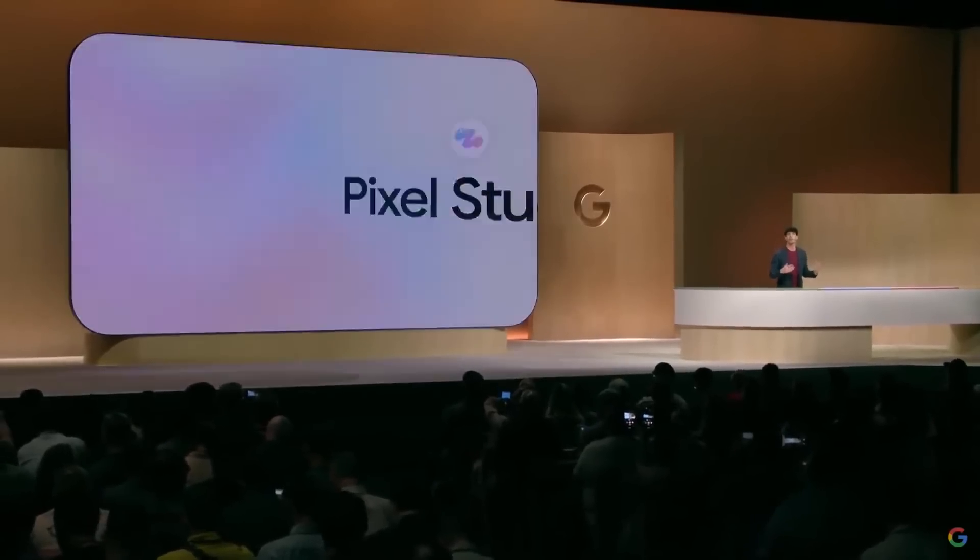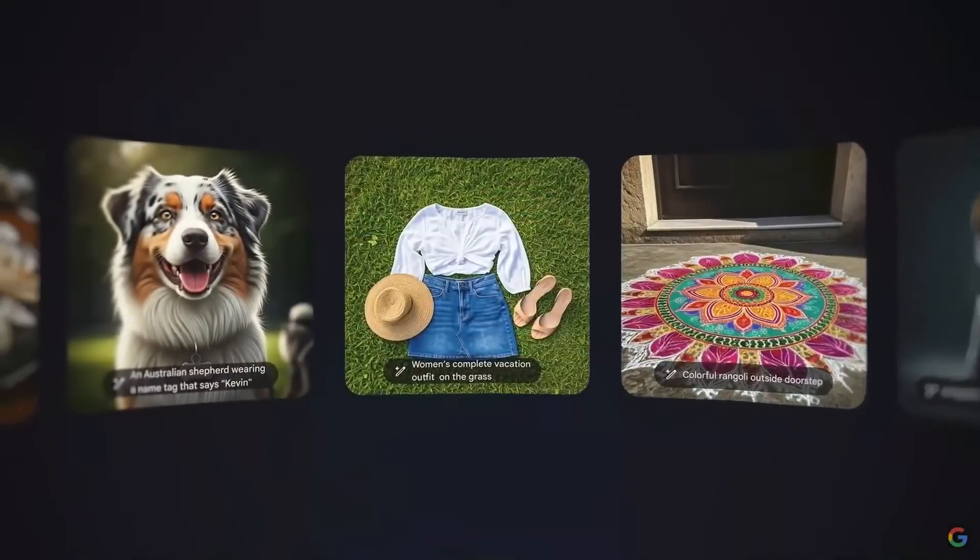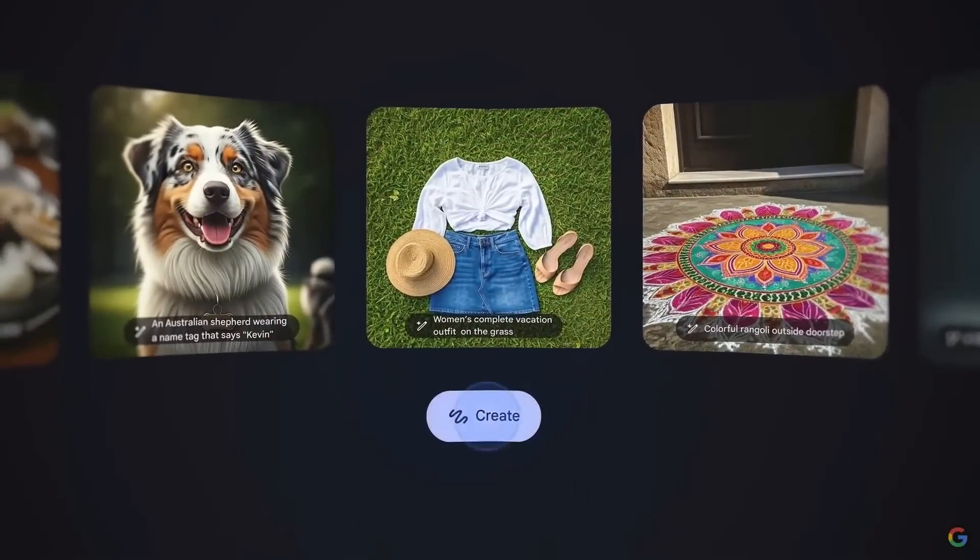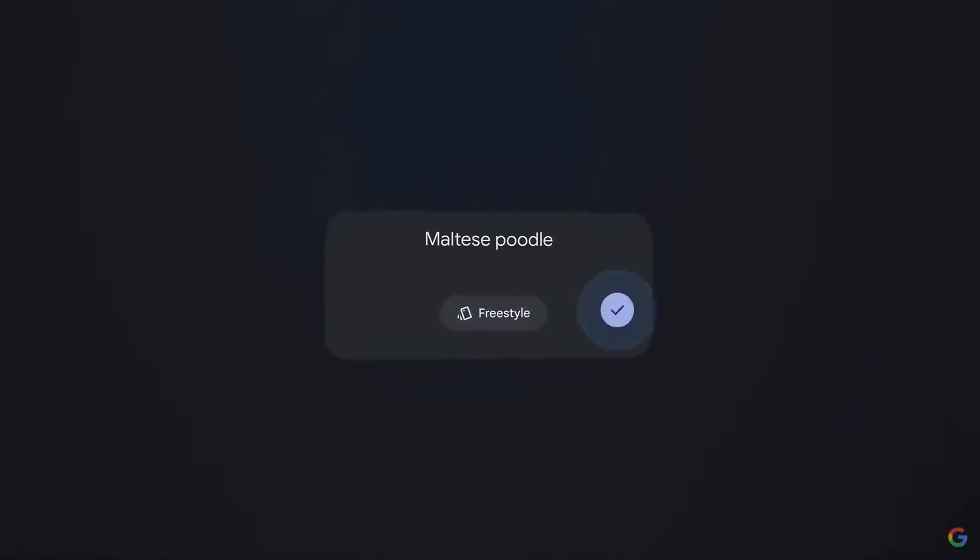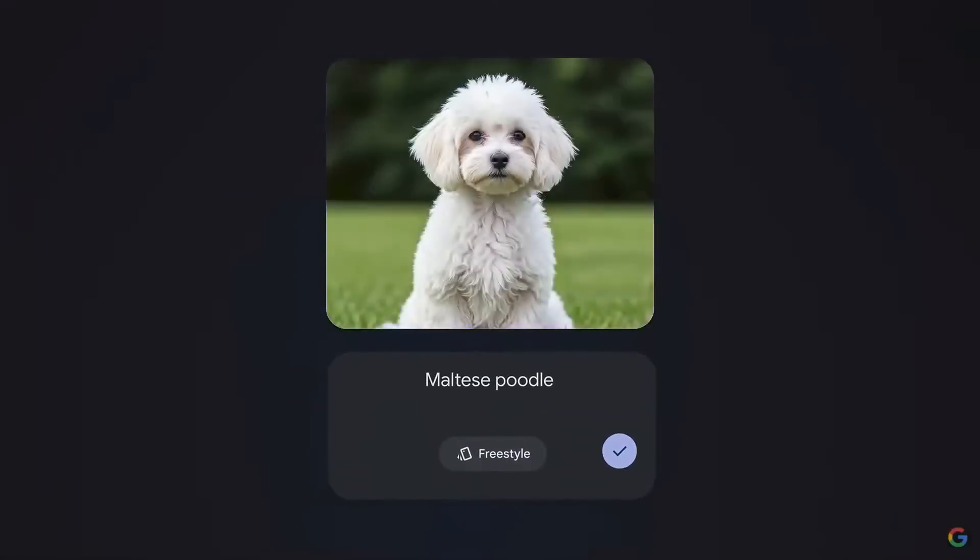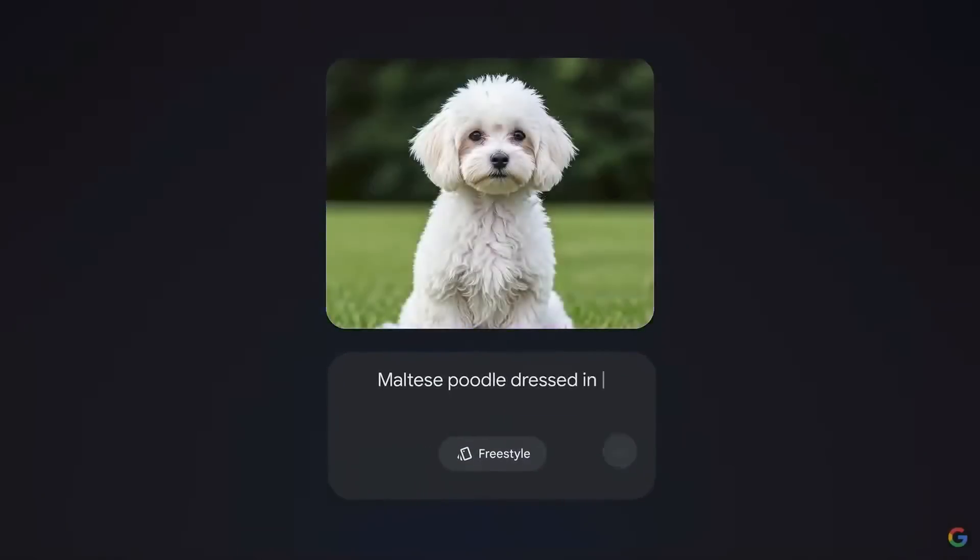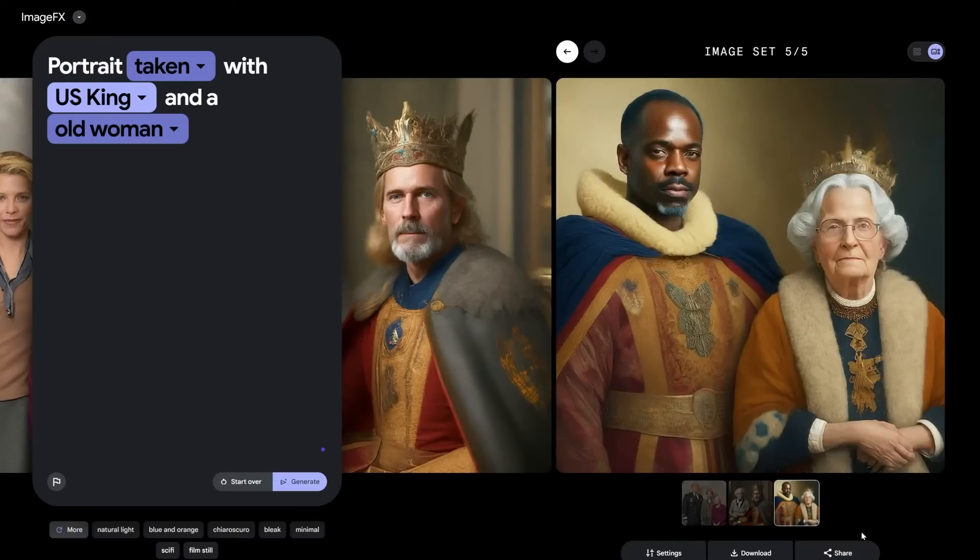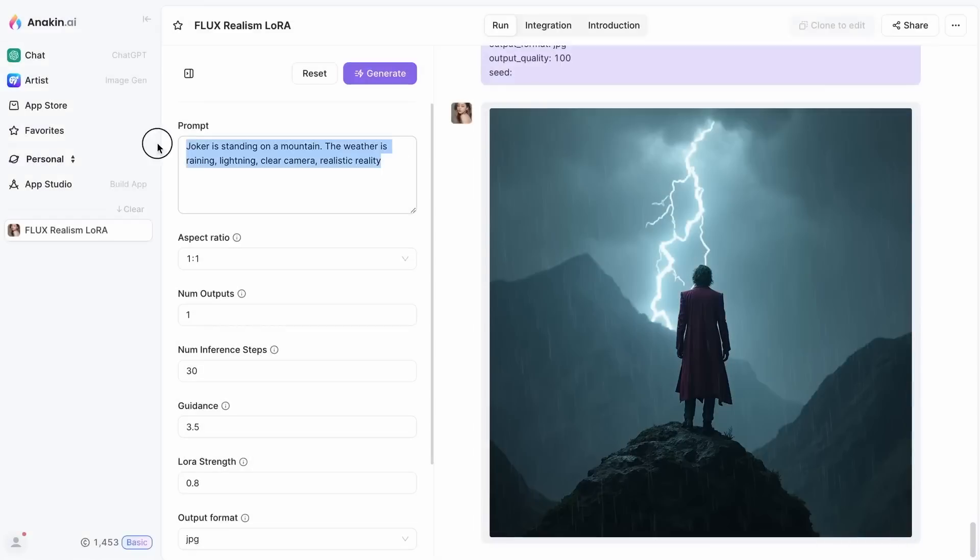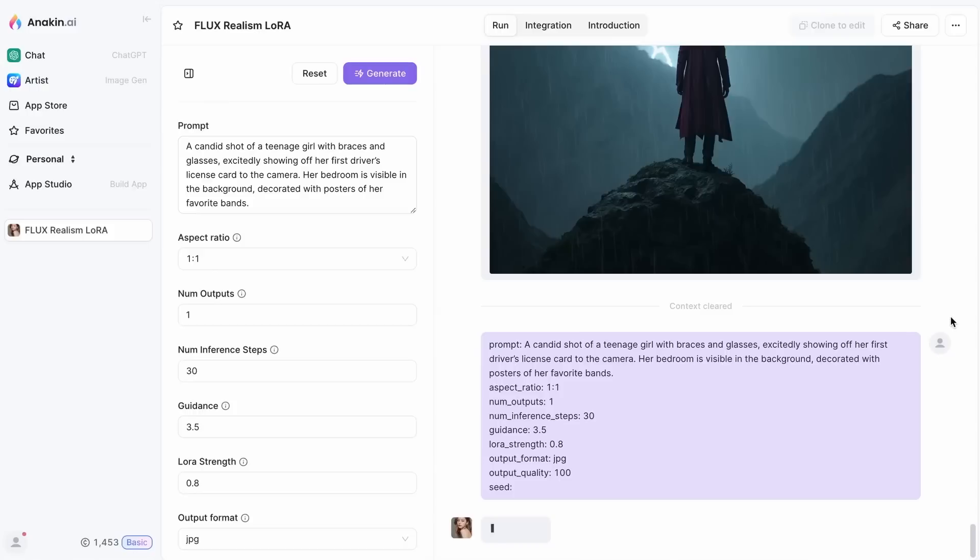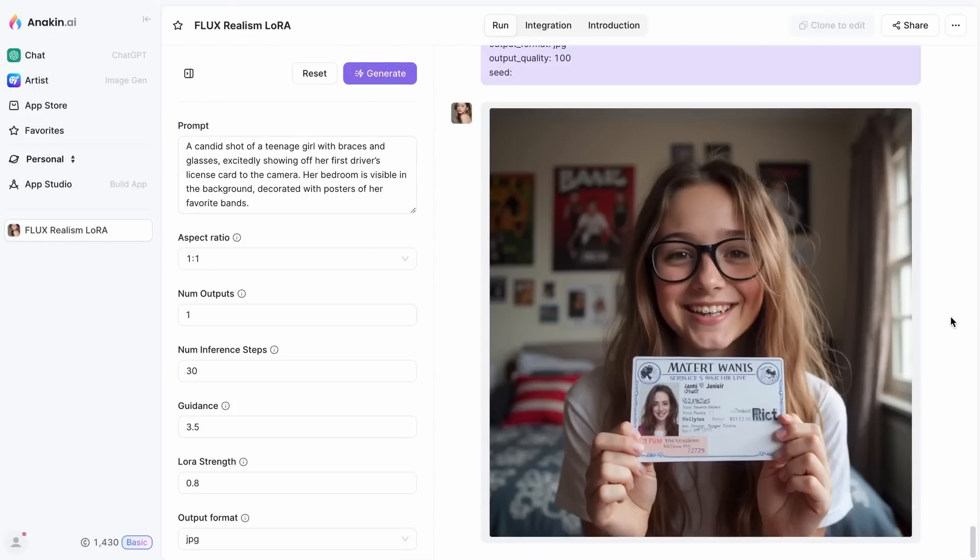This isn't just a defensive move, it's an offensive one. Google has been a leader in AI research for years, but they have sometimes lagged behind in turning that research into consumer-ready products. With Gems and Imagen 3, Google is not just catching up, they're setting the pace. It's a bold move that could very well shift the balance of power in the AI industry.